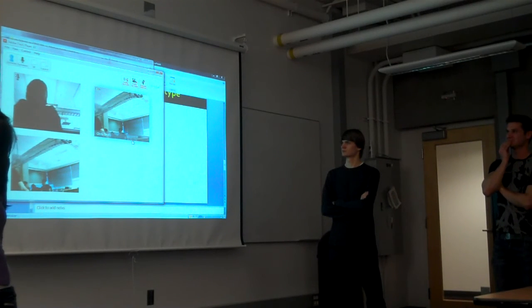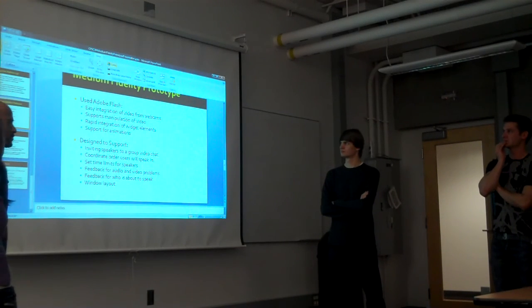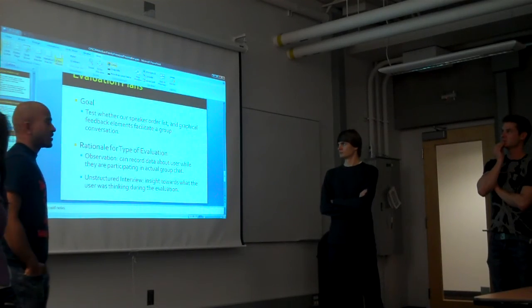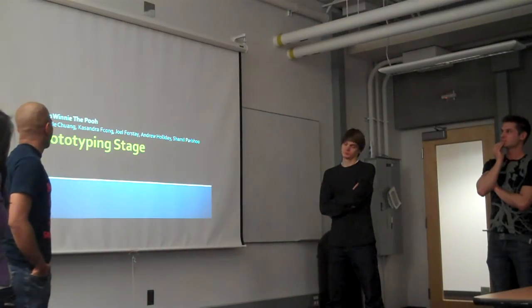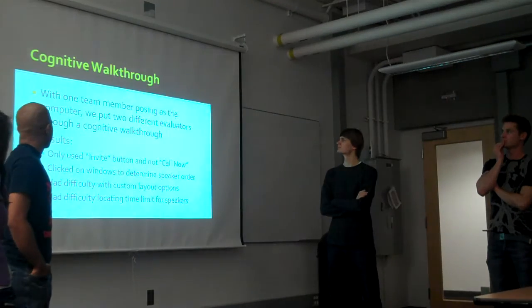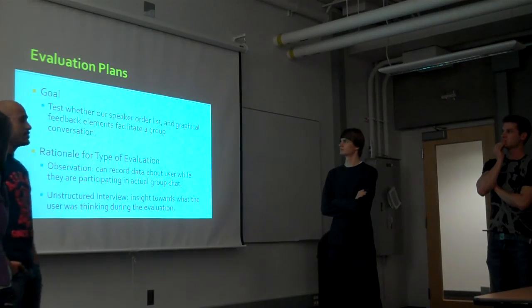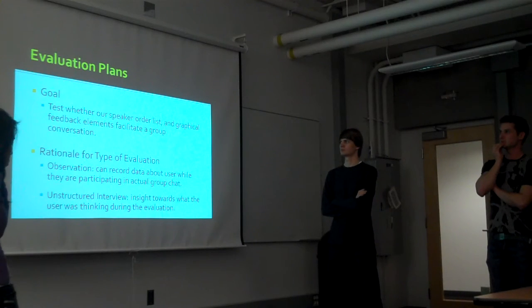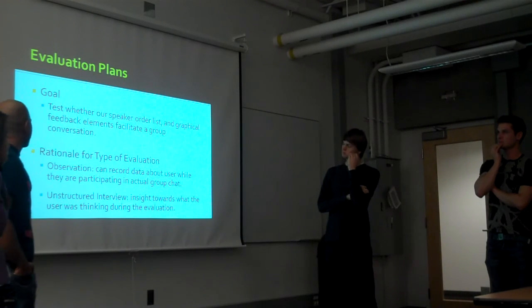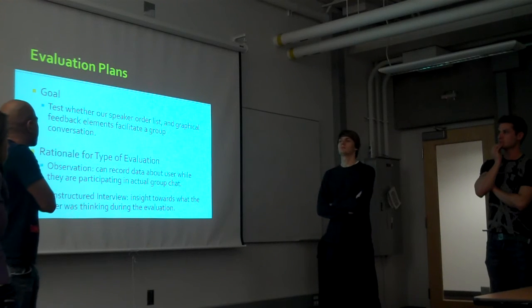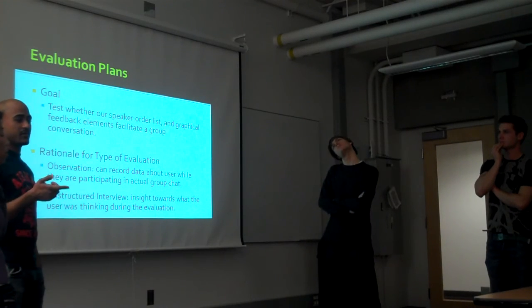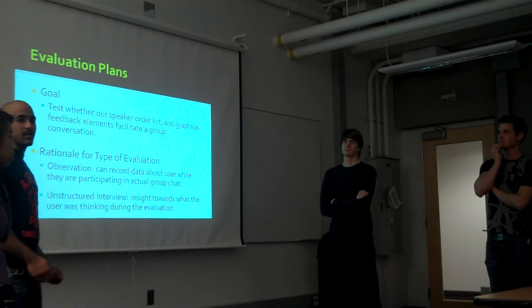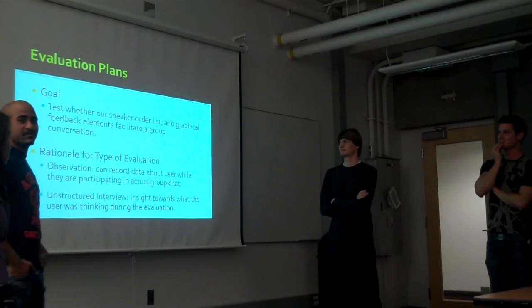So I'll turn this over to Shamil to talk about our evaluation. In terms of our stage four evaluations, we plan to use another observation, very similar to the one we used for our initial evaluation. Specifically, our goal is to test the speakers' order list that we've added and all the new features like the layout.